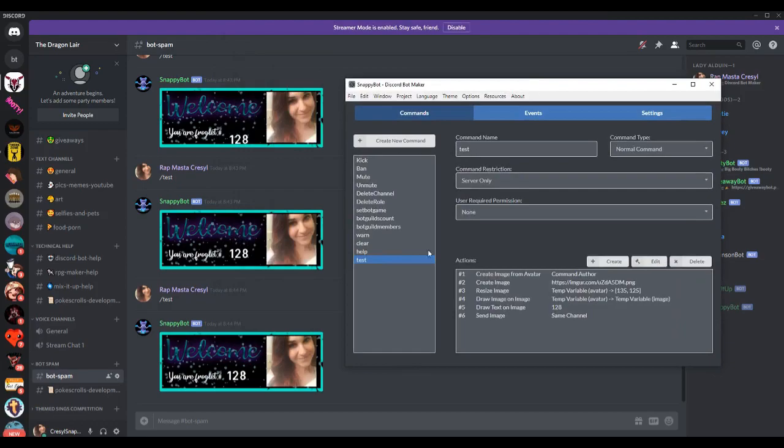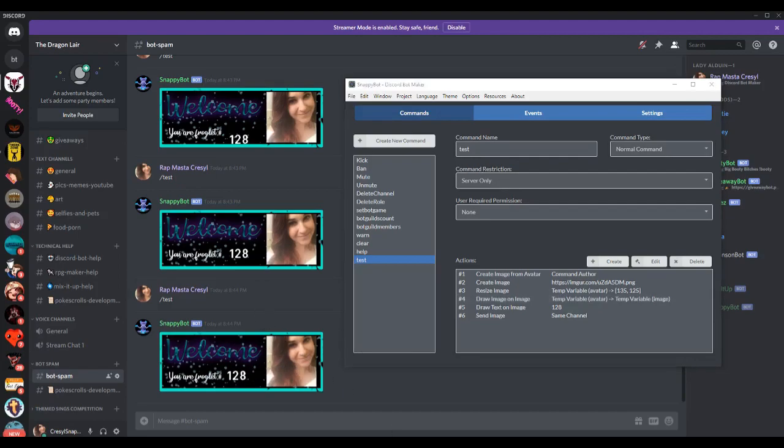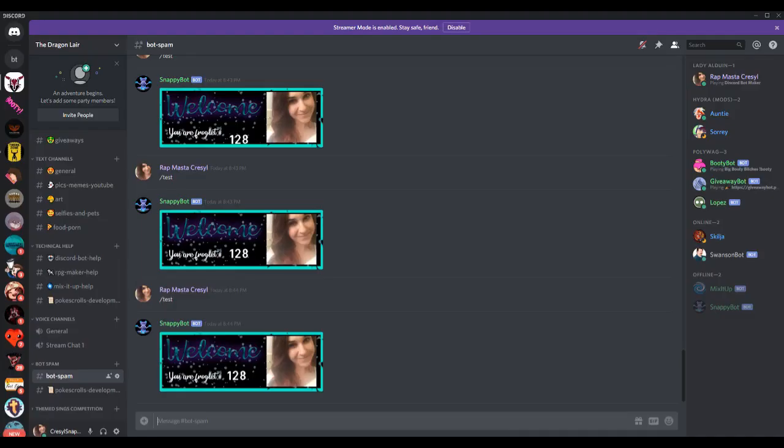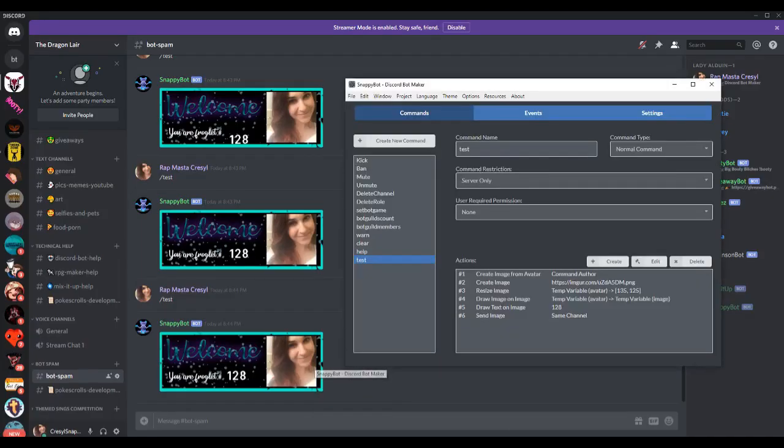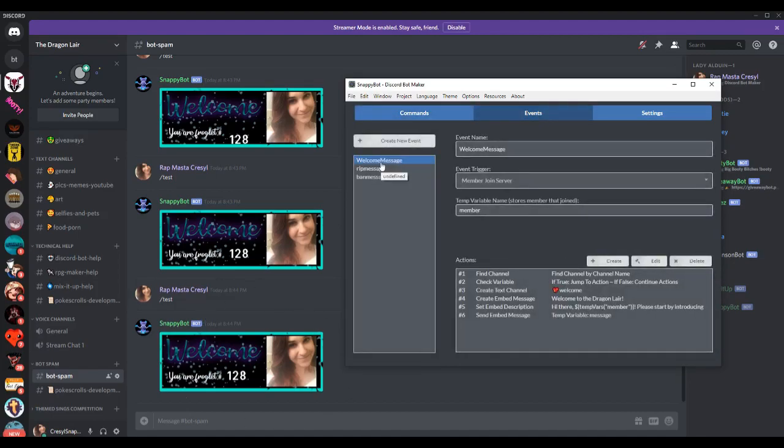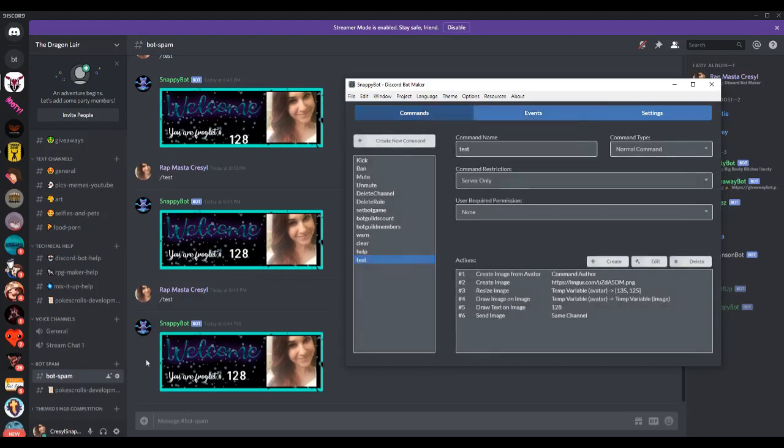Now I already created a command for this because I wanted to test the positions of the avatar as well as the count number because I laid them on top again of this background image. And I'm going to try and explain this slowly so that you understand. So now I'm going to redo this entire process here under my welcome message event so that it spawns whenever somebody enters the server. I'll take you step by step.